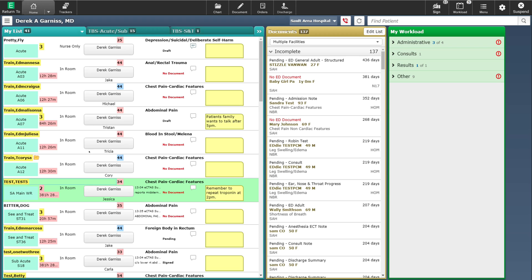I'm going to start by selecting a patient on my tracker, as you can see I have done here. This patient currently, as indicated by the no document label, does not have documentation started yet. To start a document, I could either click on the no document label, which will take me into the documentation module, or I can select the document button at the top of the screen. I'm going to go ahead and select the document button.